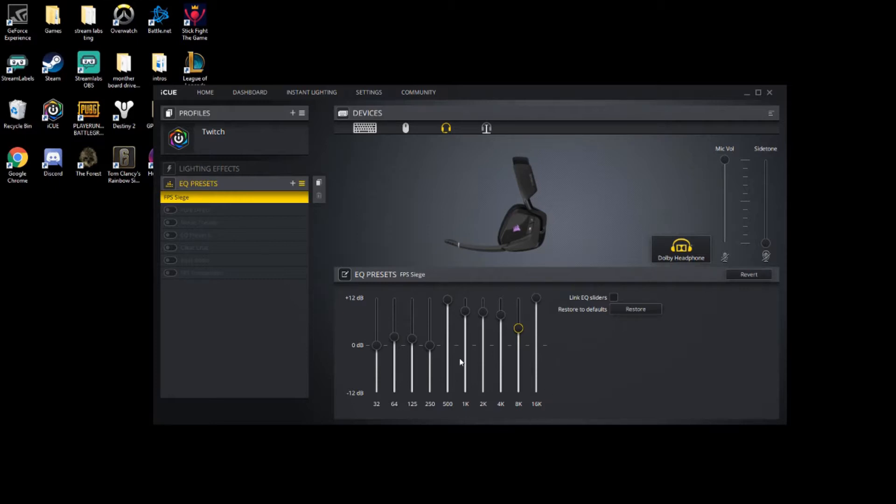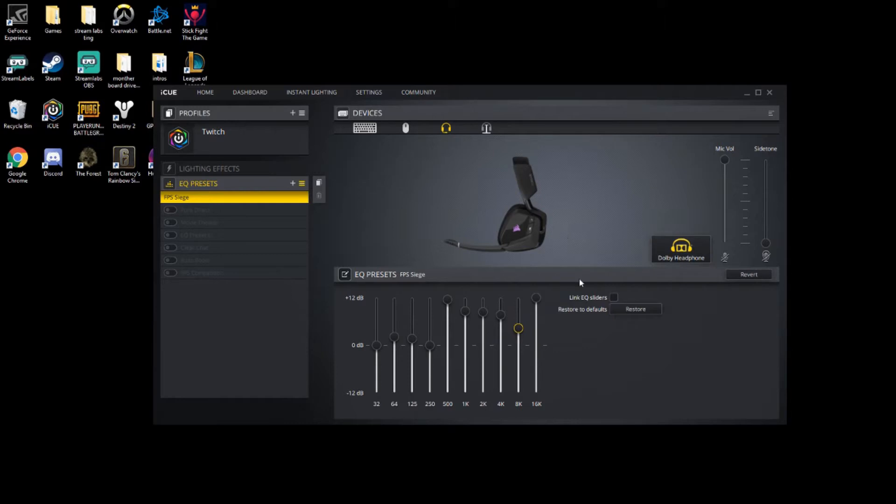into the game that you're setting it up for, test it out, and adjust as needed. But that's essentially how it's going to work. Your 500 to 16K is for farther distance, where your 32 to 500 is for closer distance.